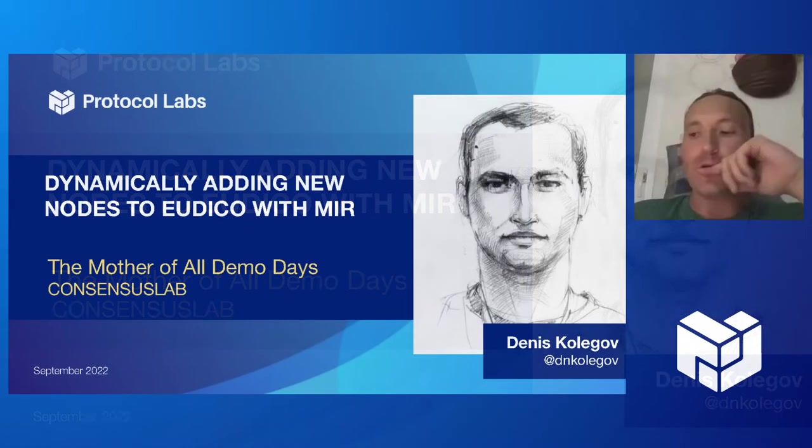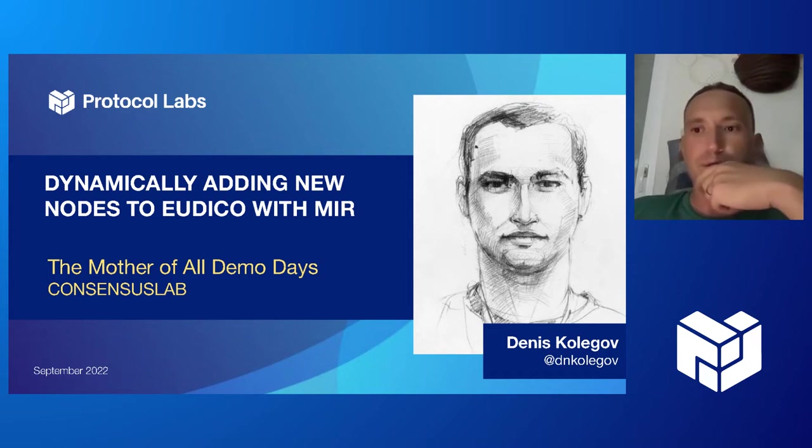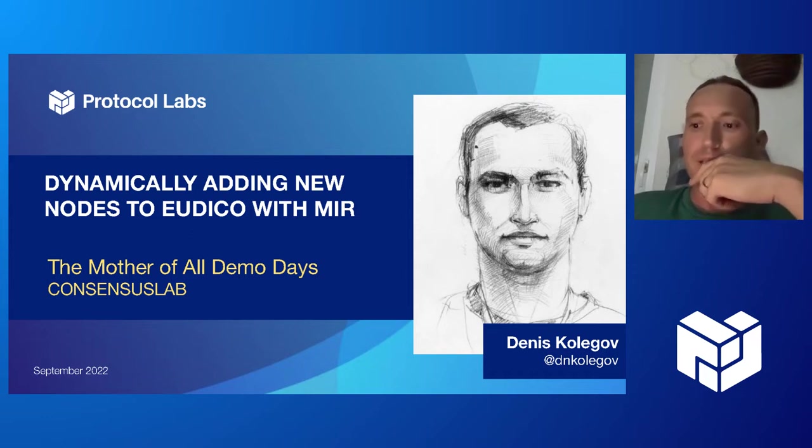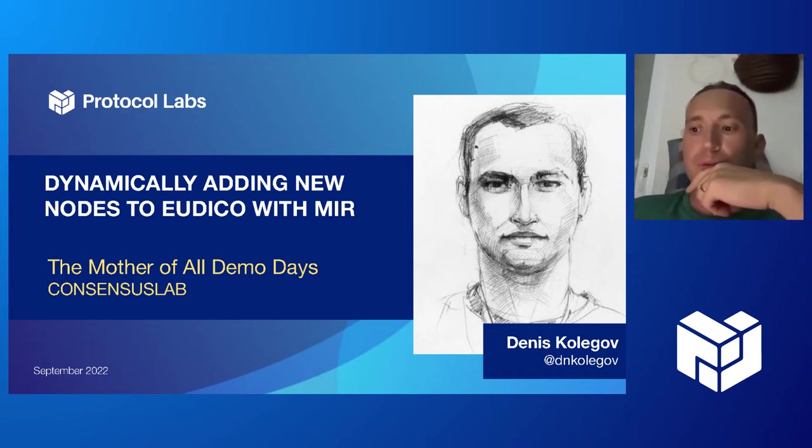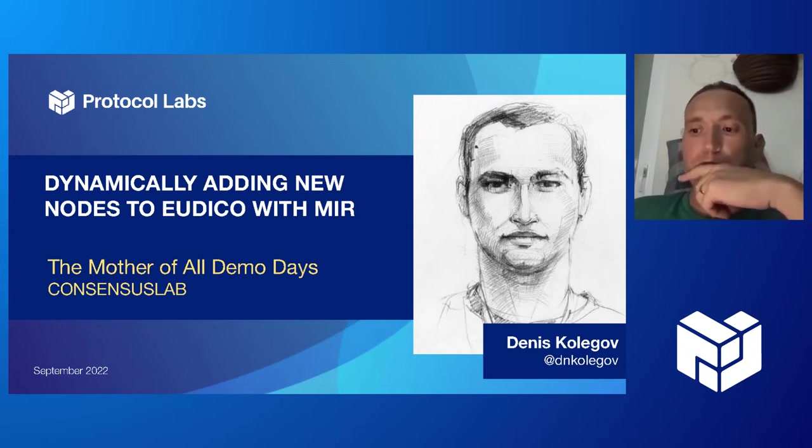We'll use Utica client instead of Mir's chat application, and the demo will be as follows.